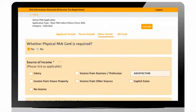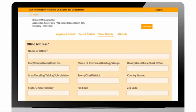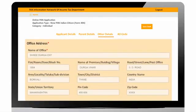Select source of income as the case may be. If source of income is salary or business profession, then office address is mandatory.